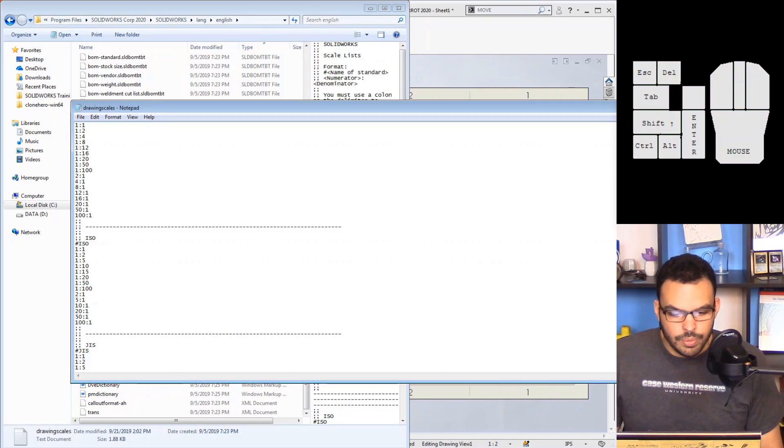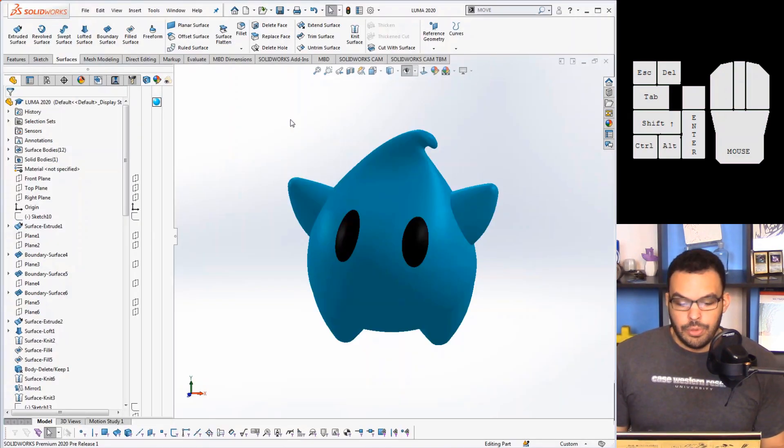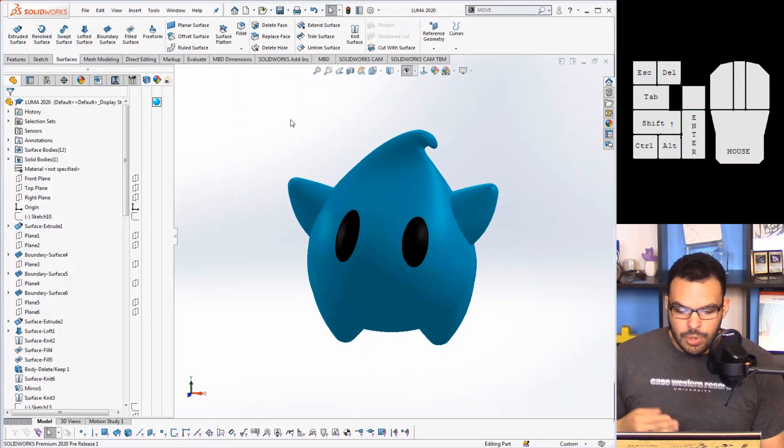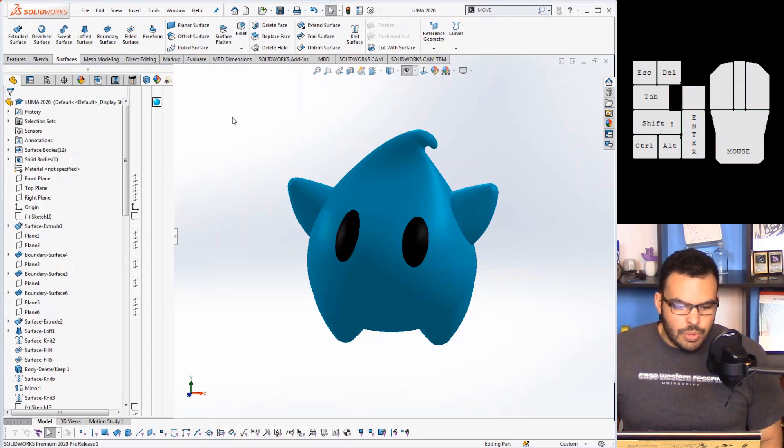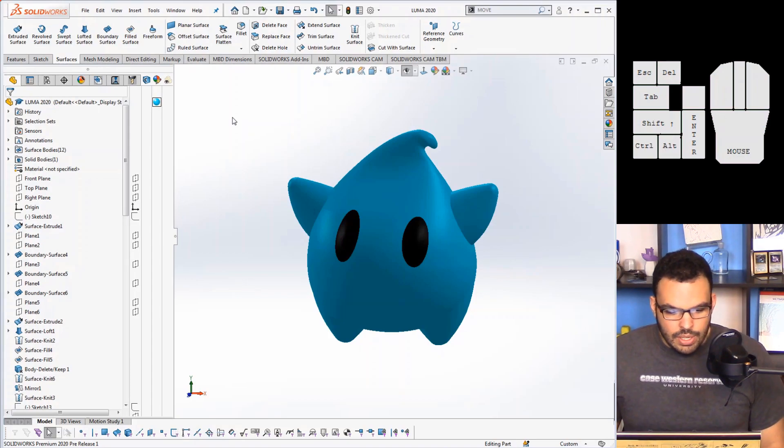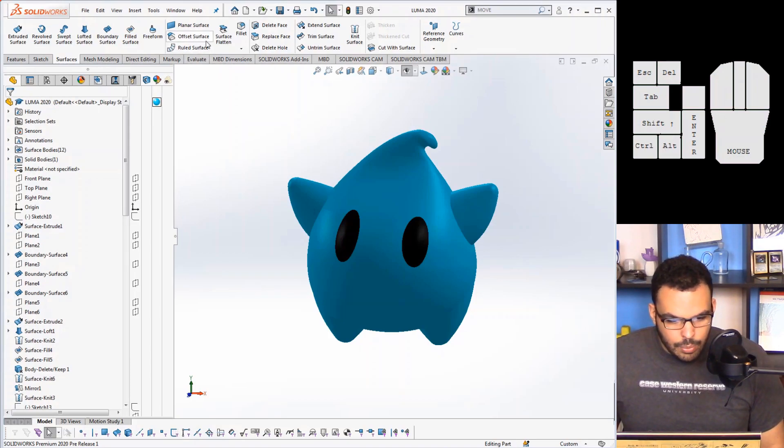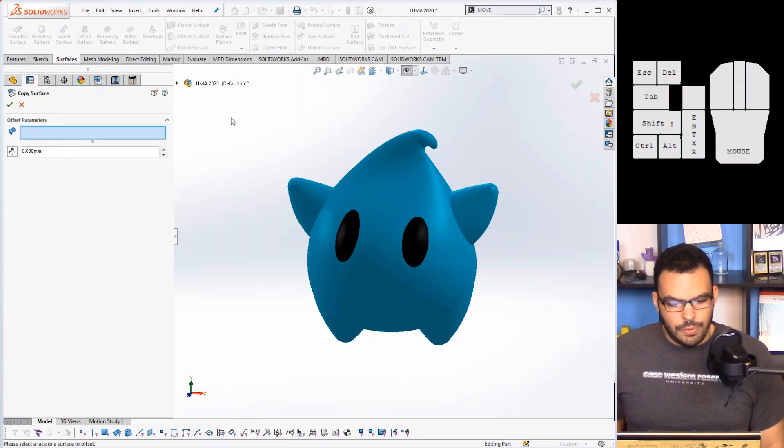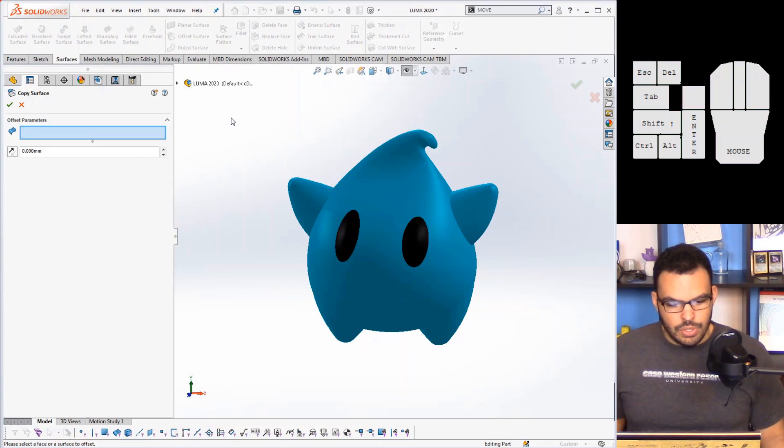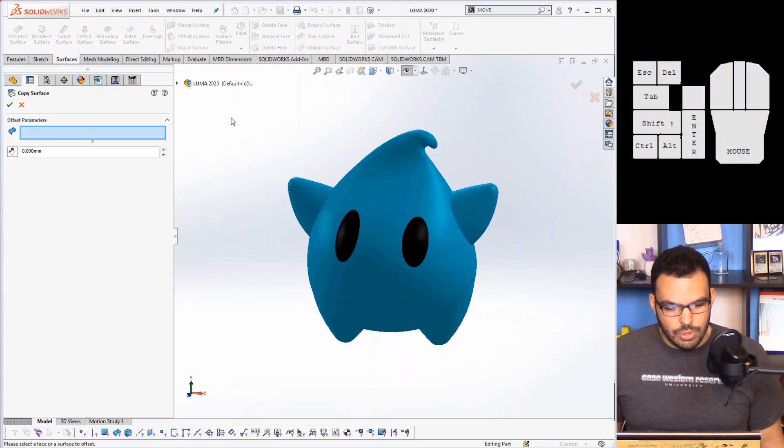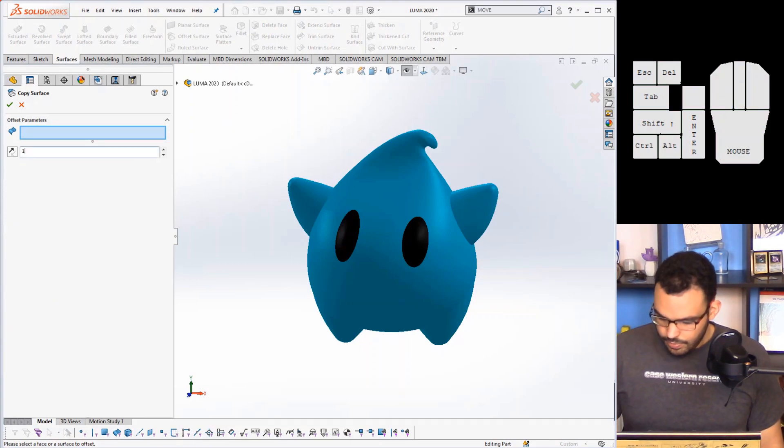And now for this one I'm going to bring out Luma here. And the way I'll demonstrate this new thing is I will launch my offset surface command.